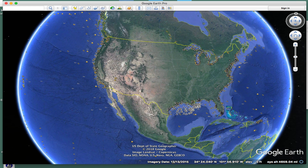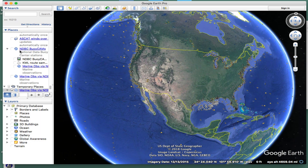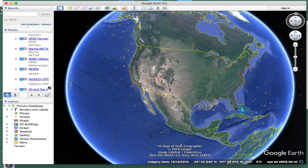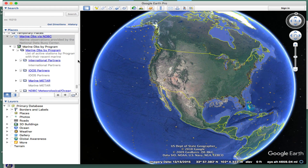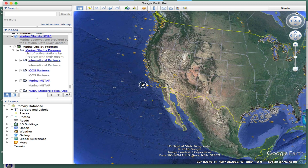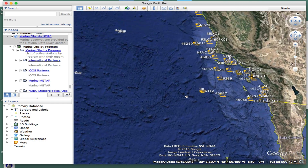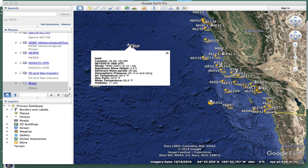I'm up in Google Earth Pro under the View tab, and I'm showing the sidebar. Here is the file that we loaded right here — it's called Marine Observations. Let me expand that. Marine Observations Program. What it's going to do is show you every single observation in the world.